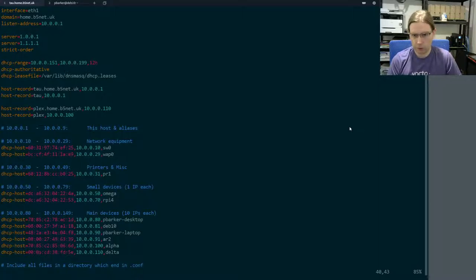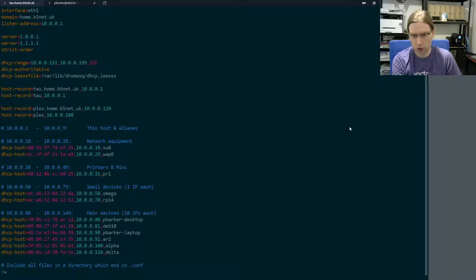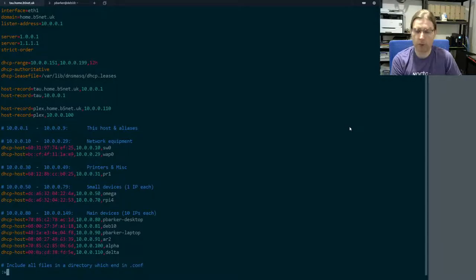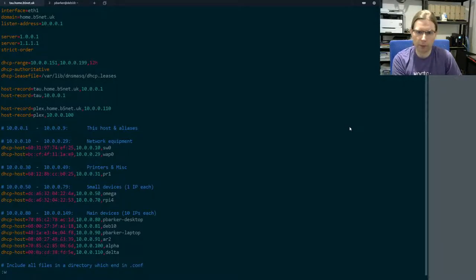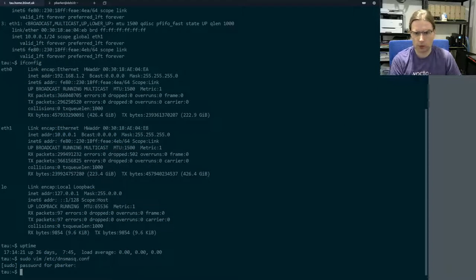So really that's all we need to do to add that IP address assignment to the DHCP server and also to the DNS server at the same time, because dnsmasq handles both of those duties.